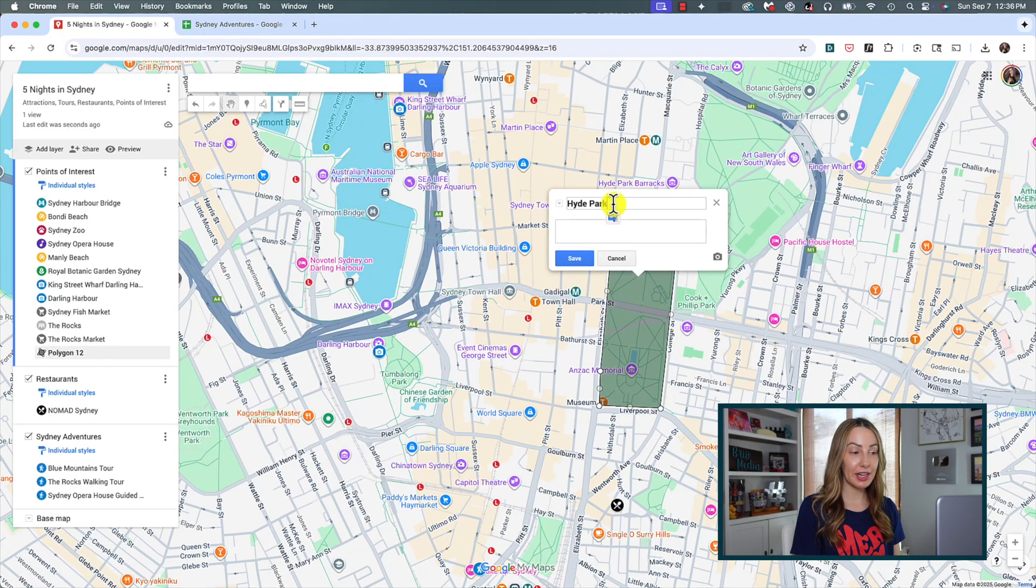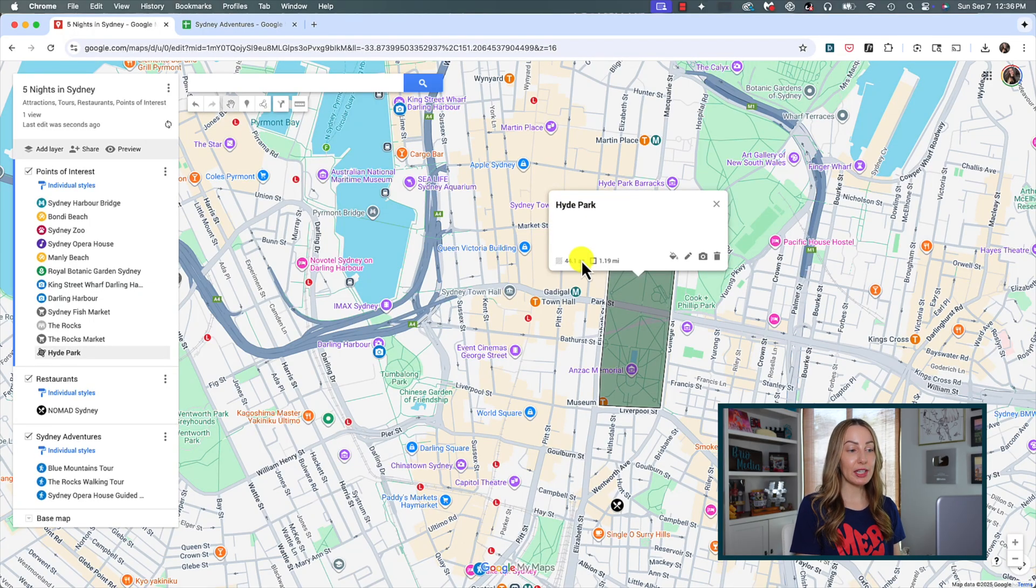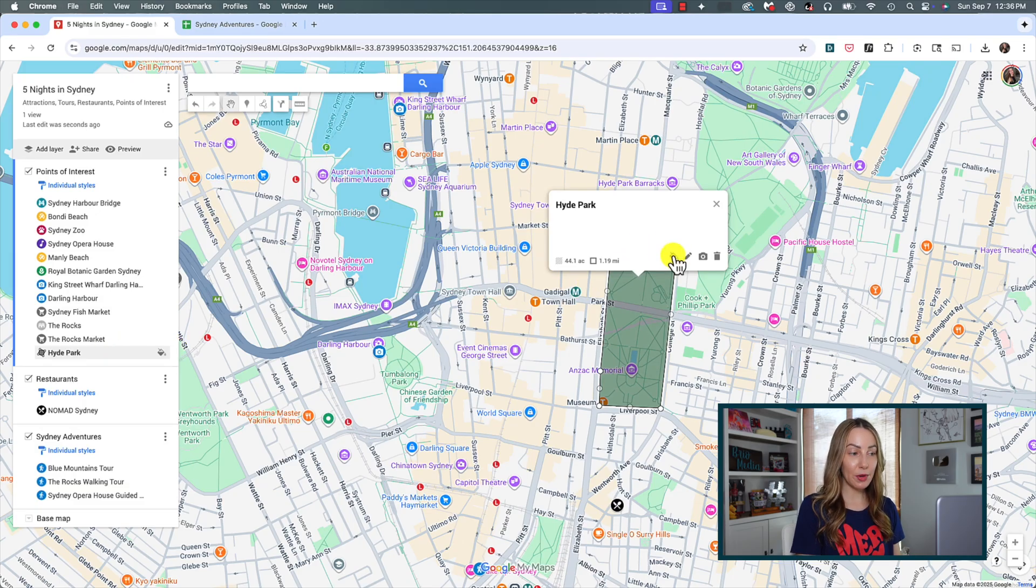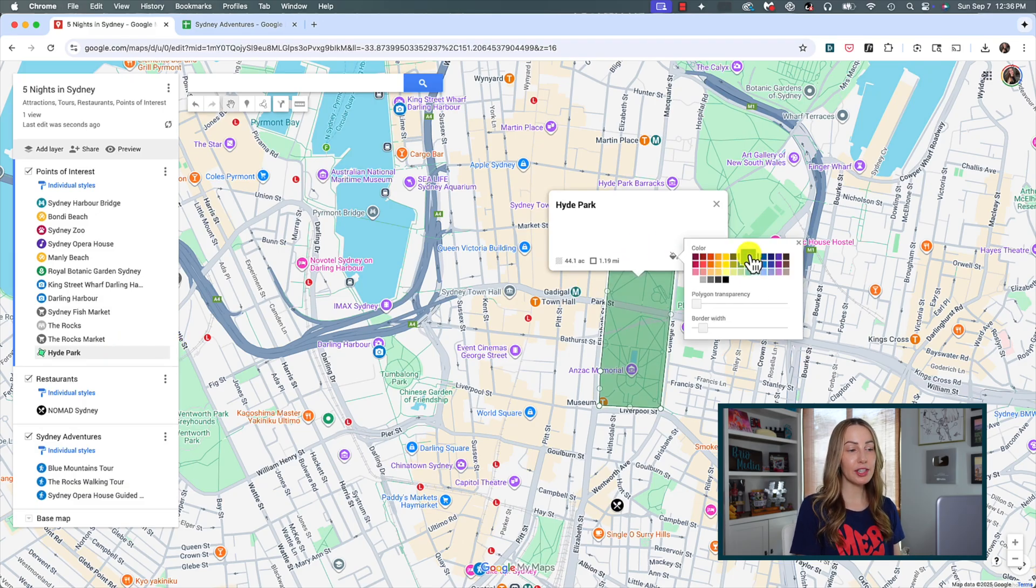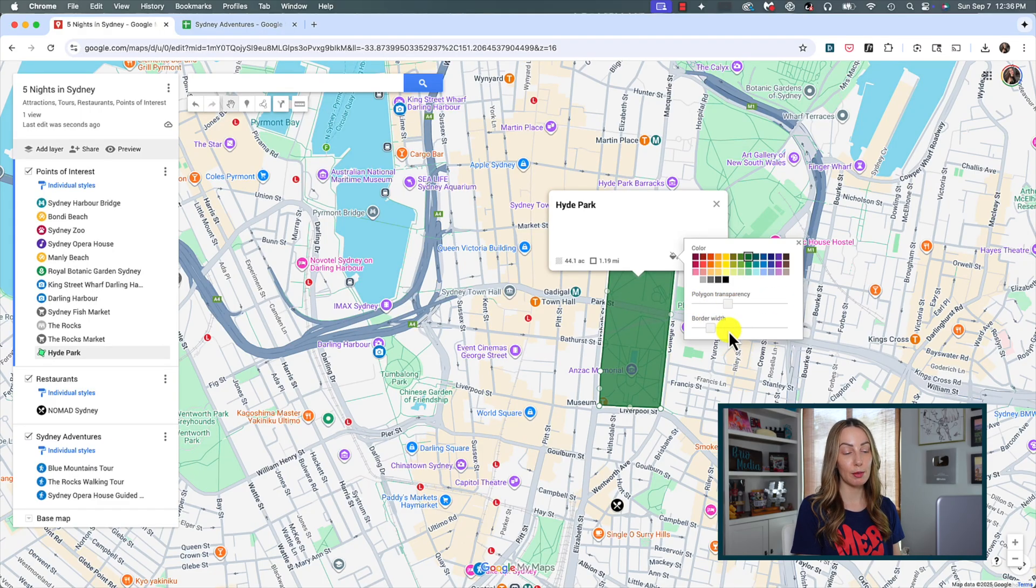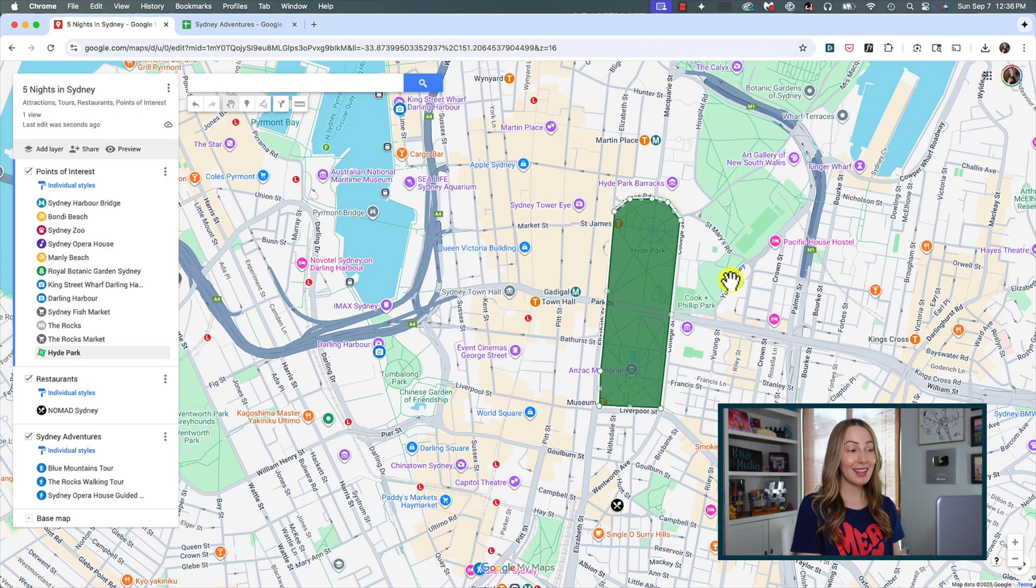Now here, we're going to name the shape and we're going to click save and it'll be added to the selected layer. From here, we can choose a color and adjust the transparency of the color and make it stand out on the map even more by adding a border and adjusting the border thickness to the shape. This really helps things stand out on your custom map.